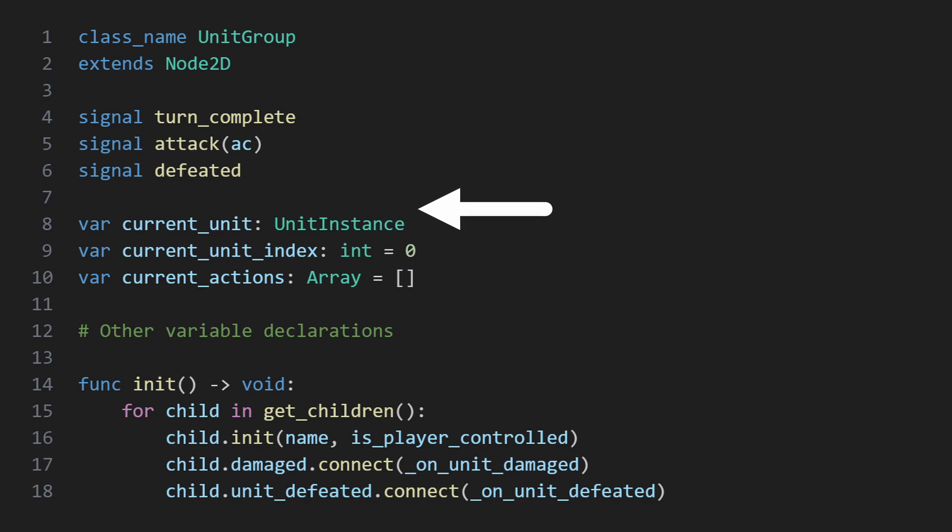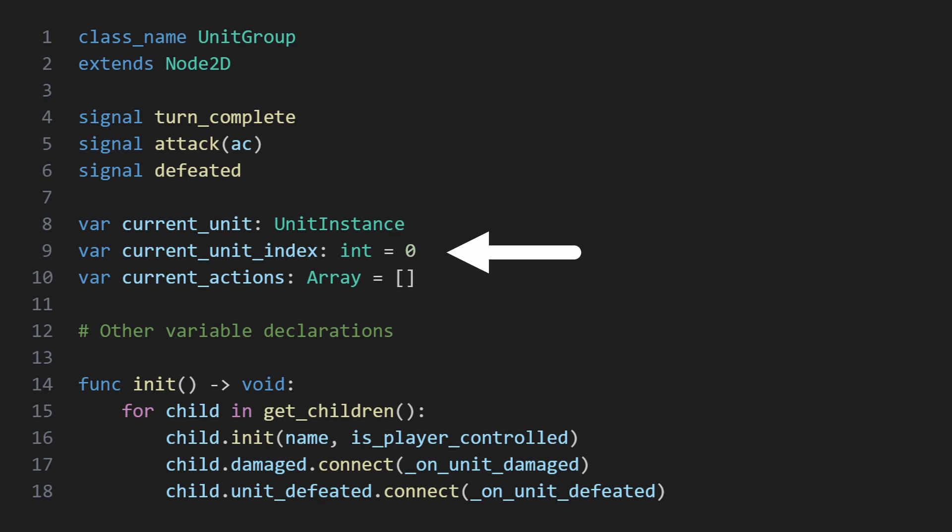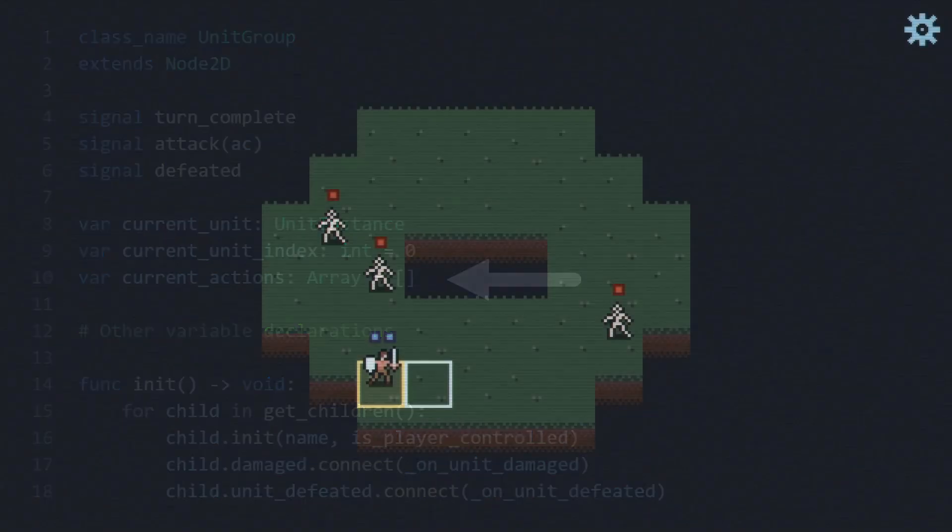I also have some variables to help me track this group's state, such as the current unit being operated on, the index of that unit among its children, which is used by the AI as it just iterates through all of its children on its turn, and a collection of the actions under current consideration.